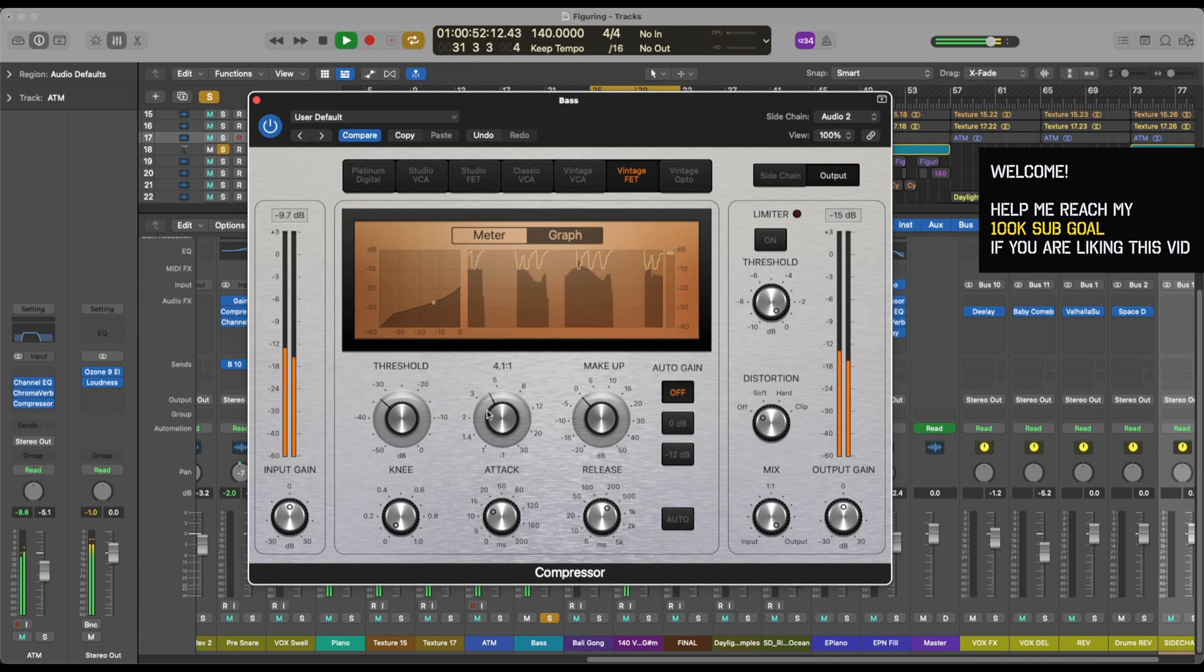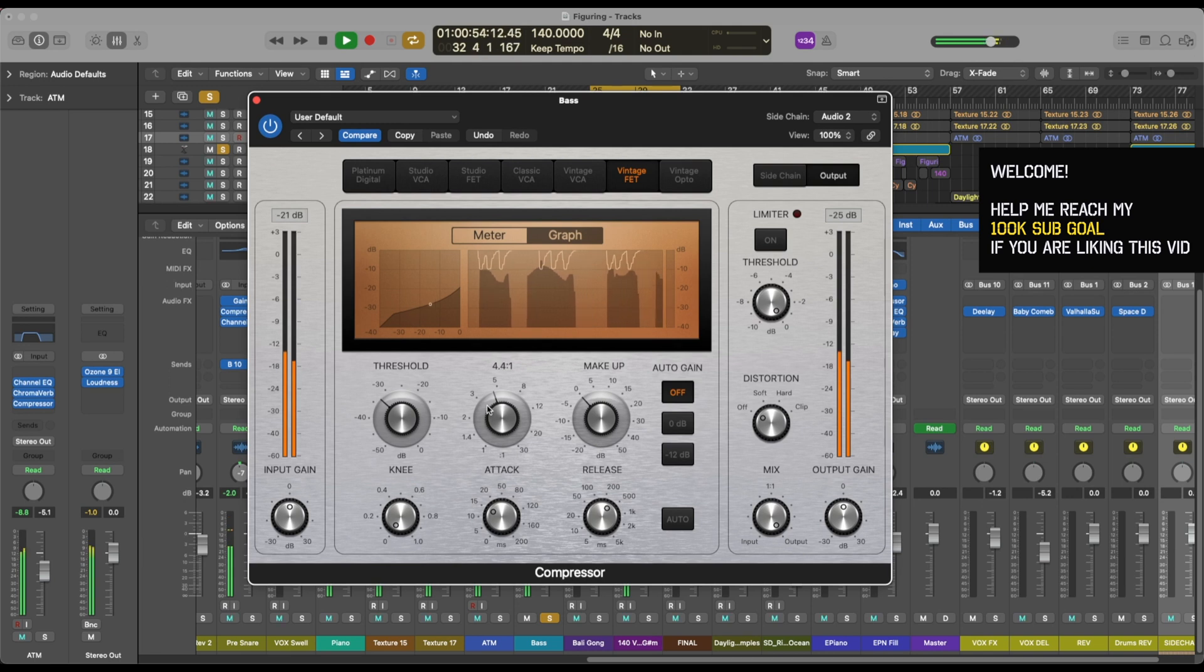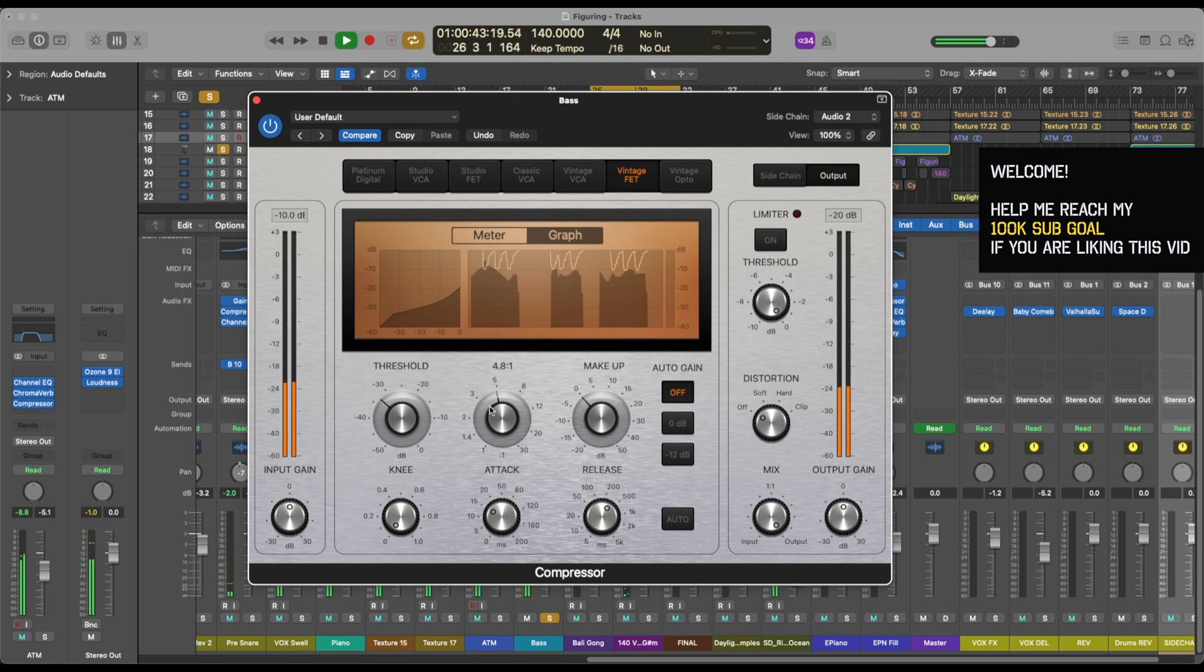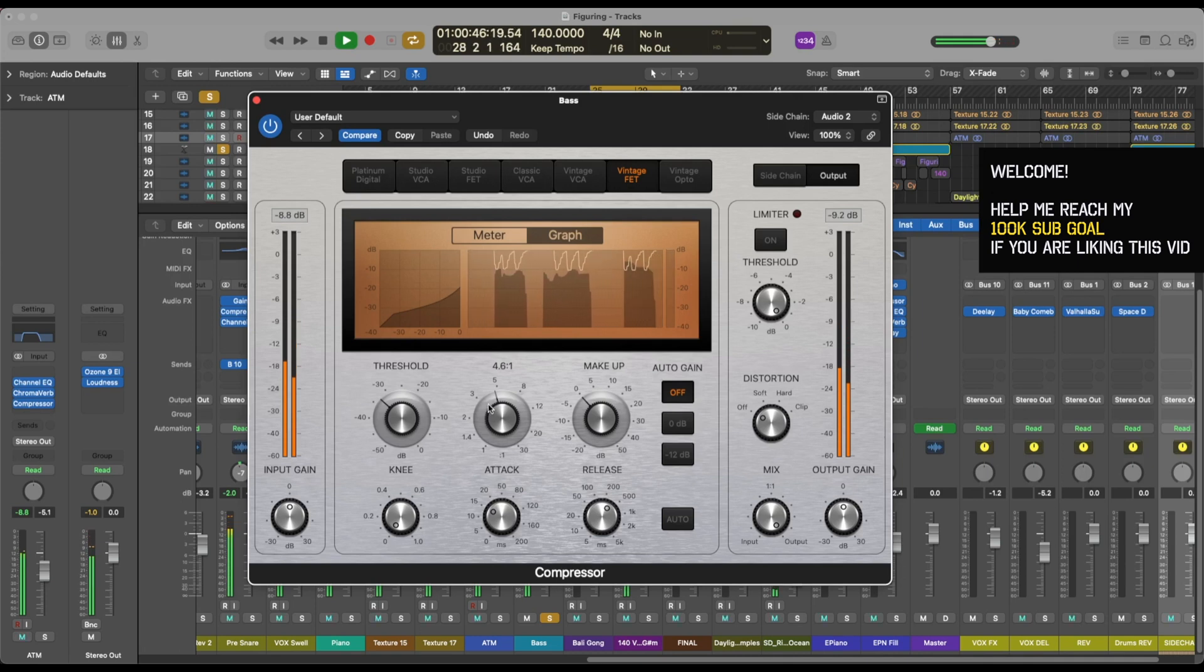Let's increase the ratio a bit. Perfect.